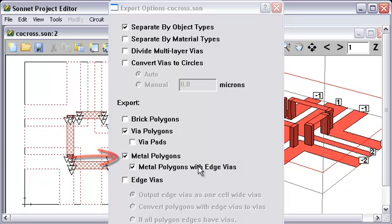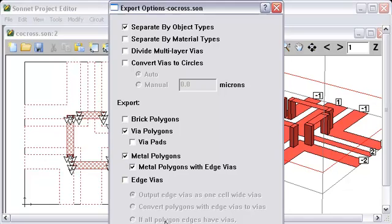The rest of the options all have to do with edge vias, which we're not doing here, so I'm not going to bother explaining all that. I'm going to click Next.